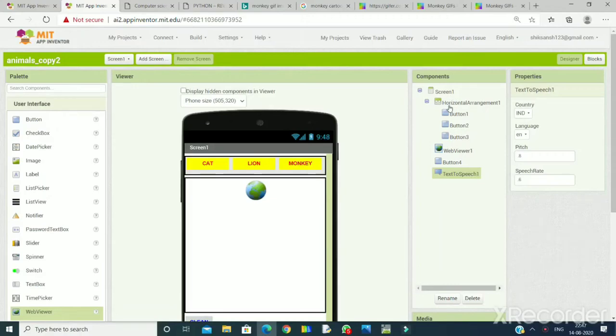Hello students, here I am with a new app — Learn About Animals. In this app we have buttons with the names of animals, and when we click on a particular button, that animal will appear on the screen. The animated image of that animal will appear on the screen and there will be a little description about that animal. So let's start to make it.